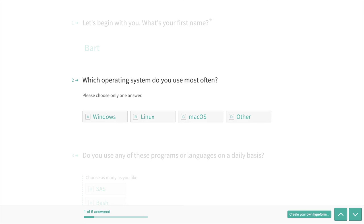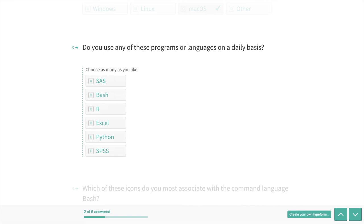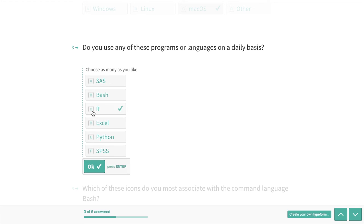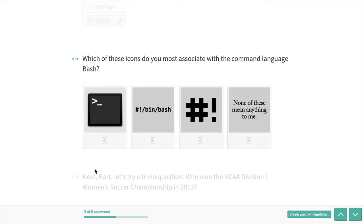What operating system do you use most often? Well, most of the time I use Mac, so I give that a C. I just did the C on my keyboard. Do you use any of these programs or languages on a daily basis? Well, I use some of them pretty often, maybe not daily, but I'm going to put R, Excel, and SPSS. Those are my most common ones. I'll hit OK.